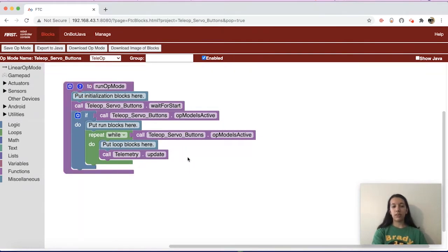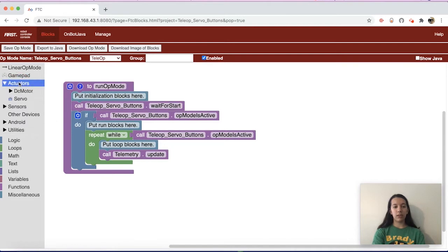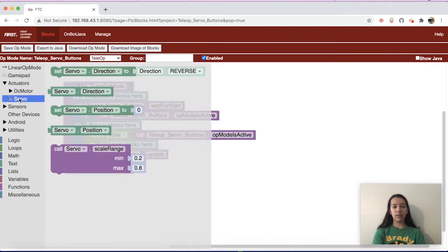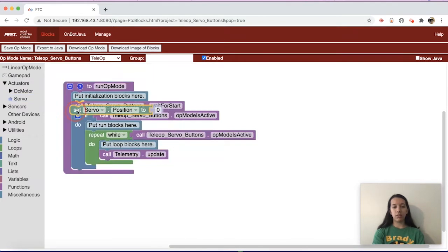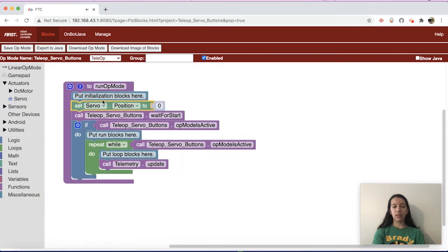Now you want to initialize the servo. You want it to go to one certain position at the beginning of the match, especially if your robot would otherwise be out of the sizing cube. You can go to Actuators and Servo and you'll see some of the servo blocks. For now we'll do set servo position to zero and put that under the initialization blocks. That'll happen once you press the init button but not before you press the play button.